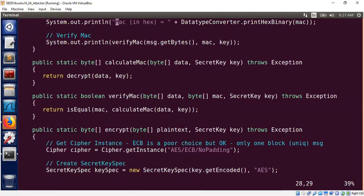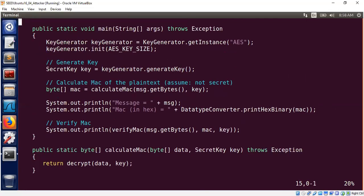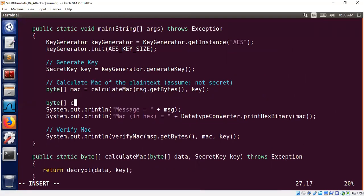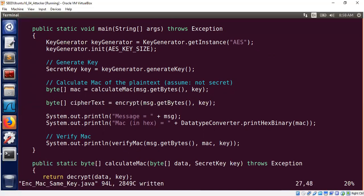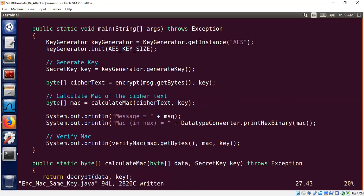Coming back to the problem: we said we should not be using the same key for encryption and for MAC. Let me show you why. I need to encrypt the message first. I'll call encryptMessage and get a ciphertext by doing encrypt of my message using the key. Now I will compute the MAC on the ciphertext — following the 'encrypt then authenticate' paradigm. The MAC is computed not on the plaintext but on the ciphertext.